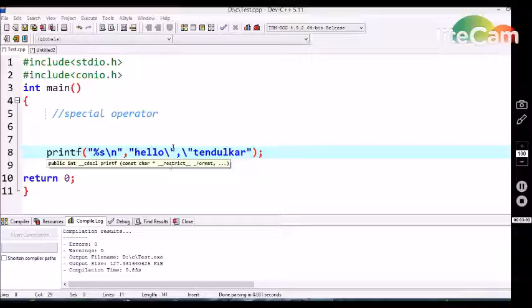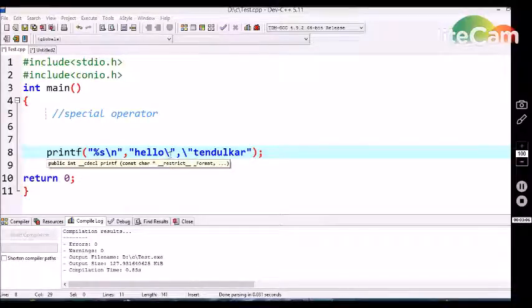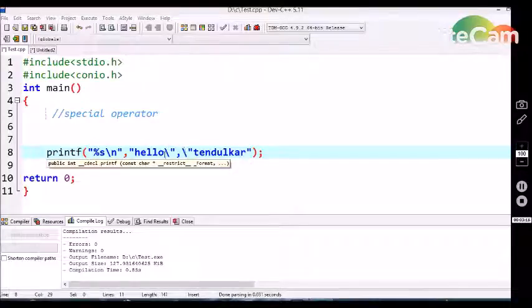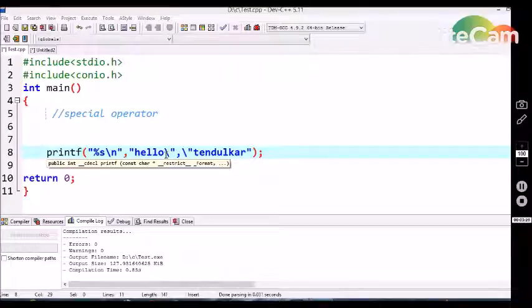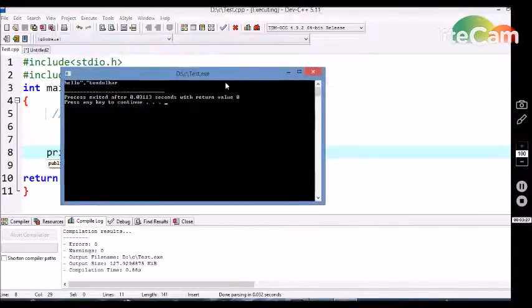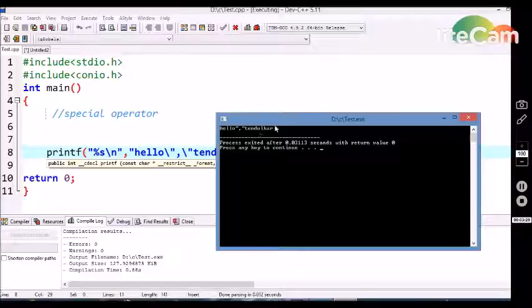To get 'tendrilca' also in the output screen, we have to use a backslash `\`. This backslash is one of the special operators in C language. It says that there is content related to a particular content continuation. So when the backslash is given in a statement, the compiler understands there is a continuation with the 'hello' statement. Now let's see the output — we are getting 'hello tendrilca'.